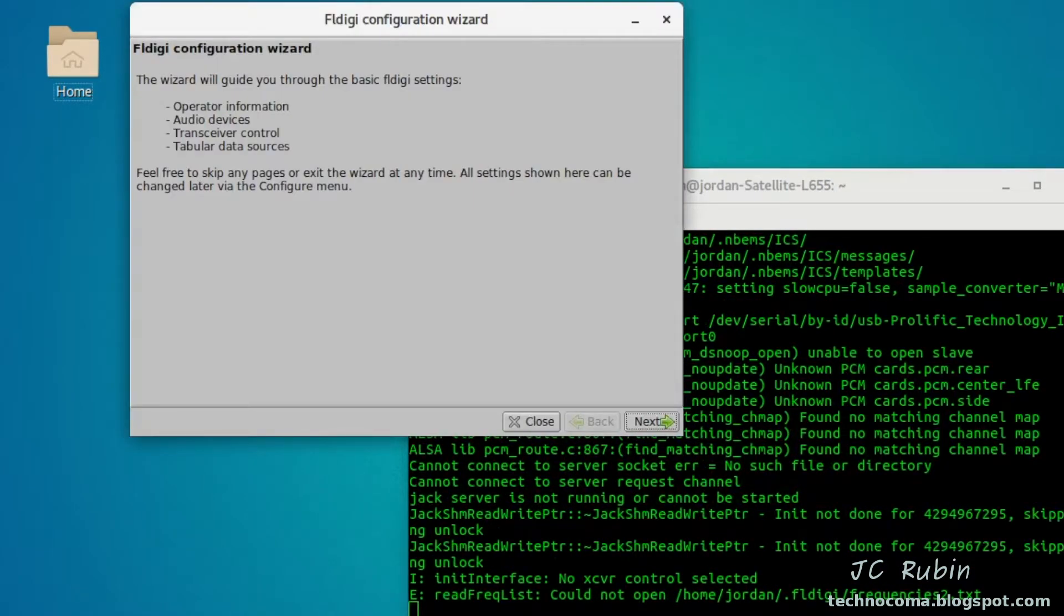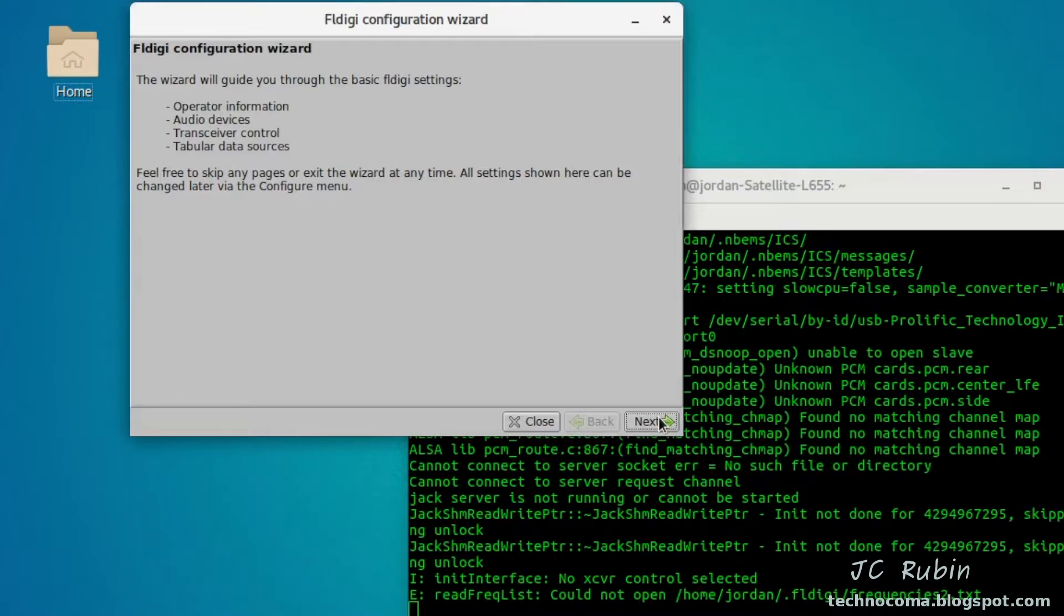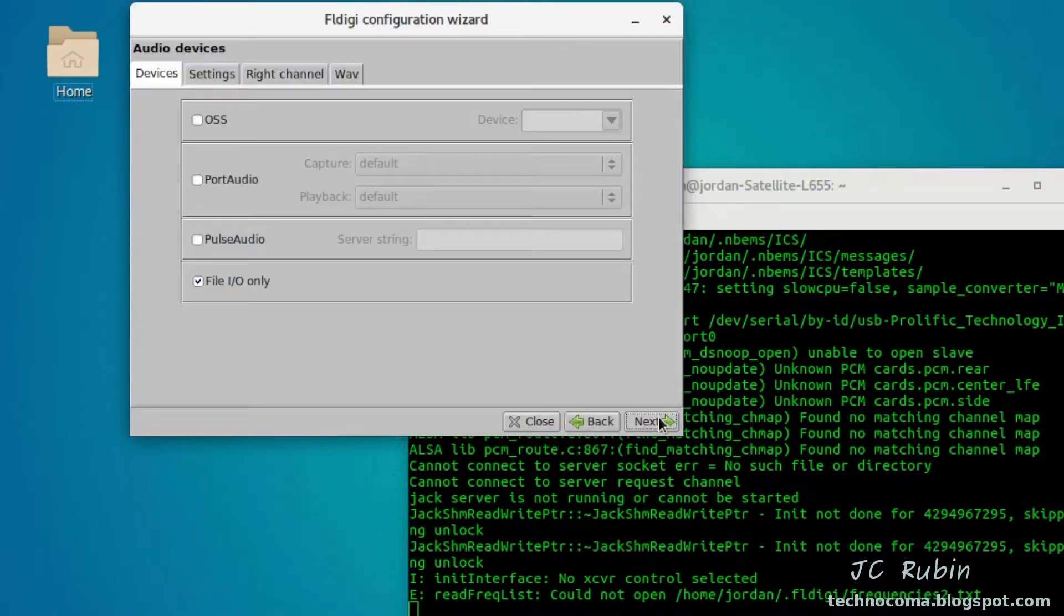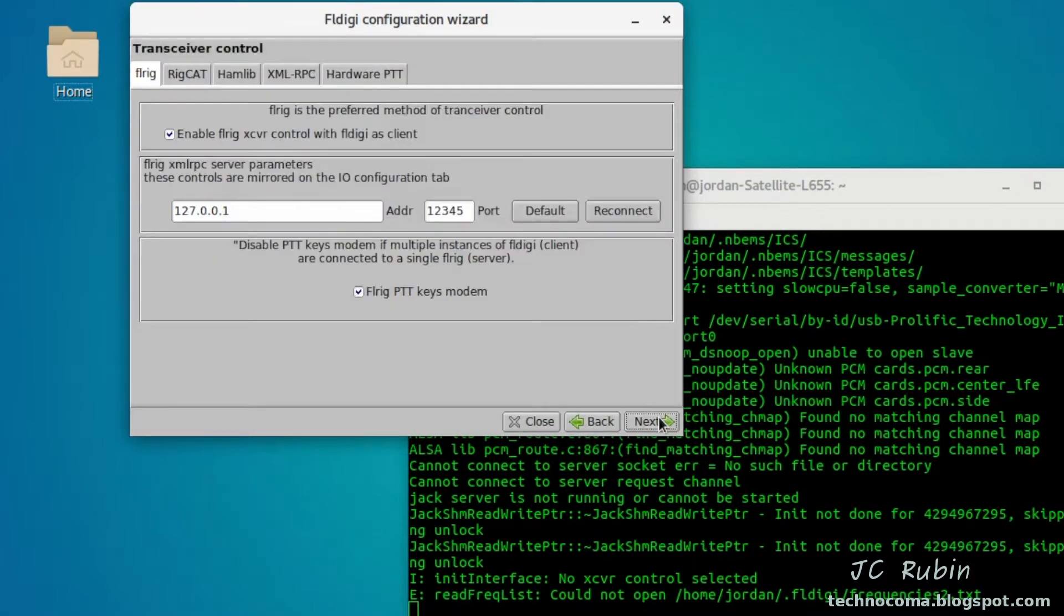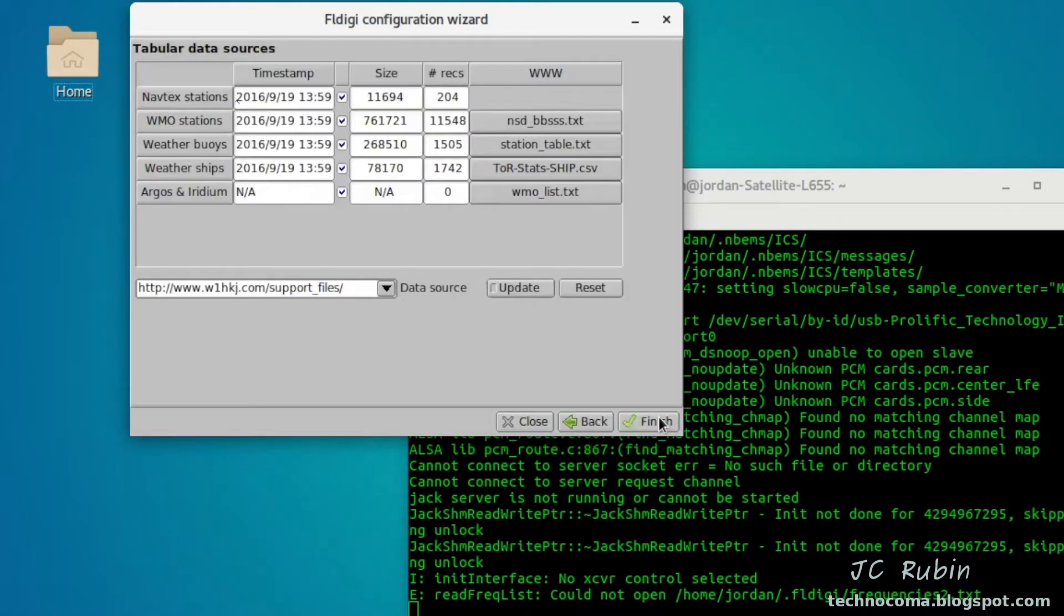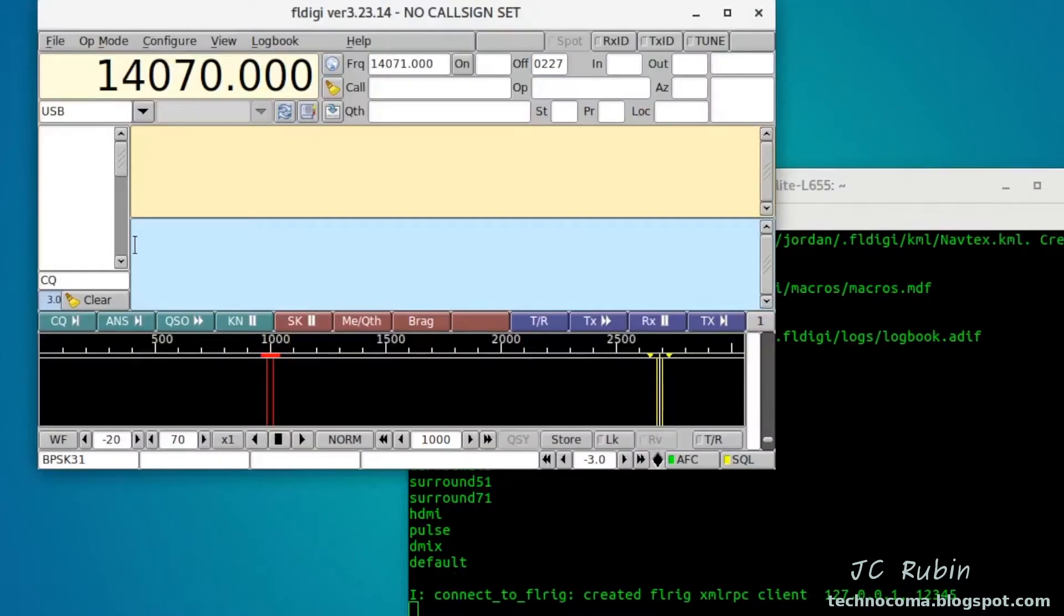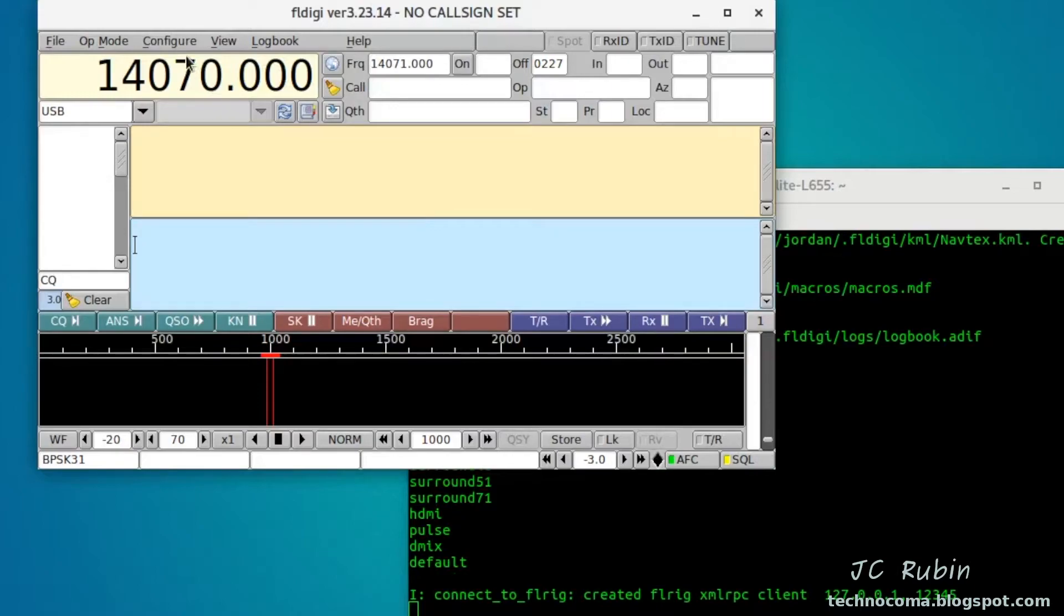That's why I just like to type in FL-Digi right from the command line, just like this, and I'll hit enter. We see that on the very first run we get to the configuration wizard. I'm not going to go through the configuration wizard, I'm going to get right to the rig portion of this. I'm just going to hit finish. This is FL-Digi with zero configuration whatsoever.